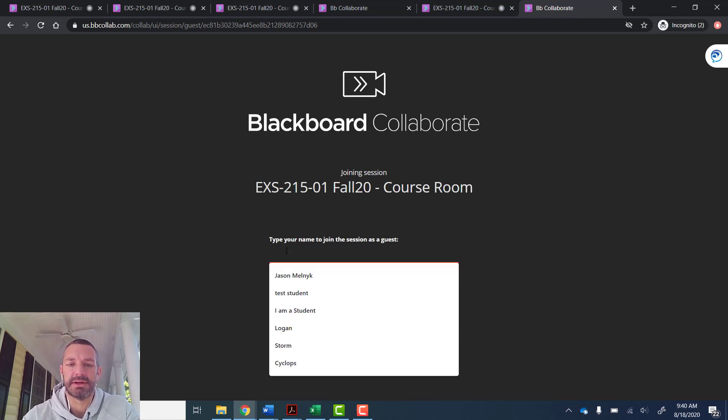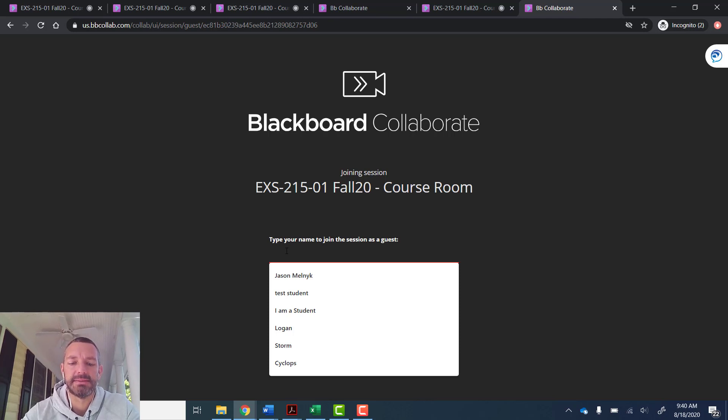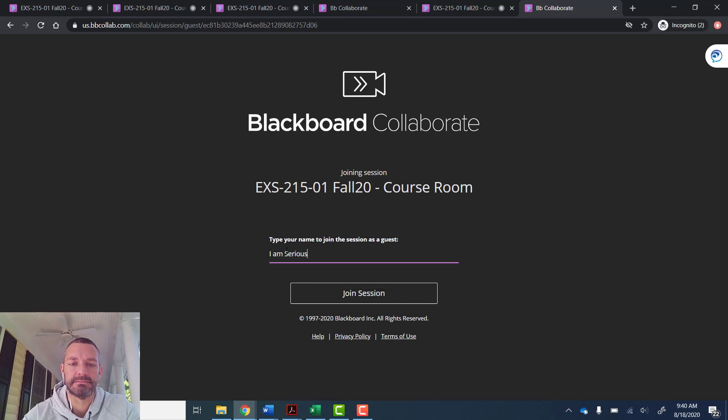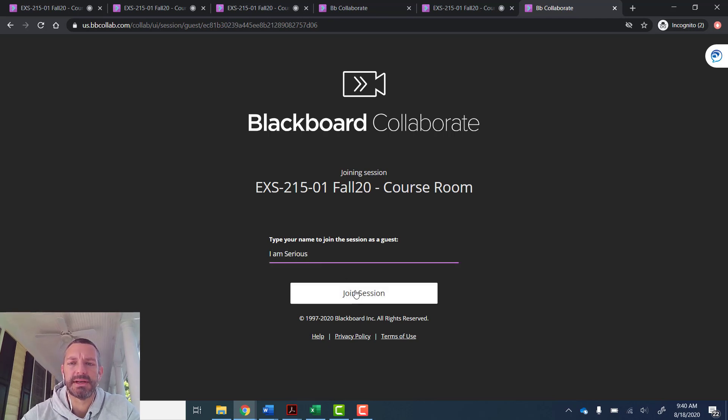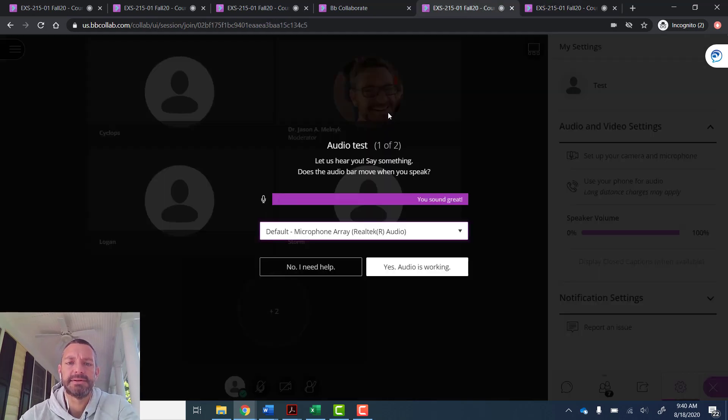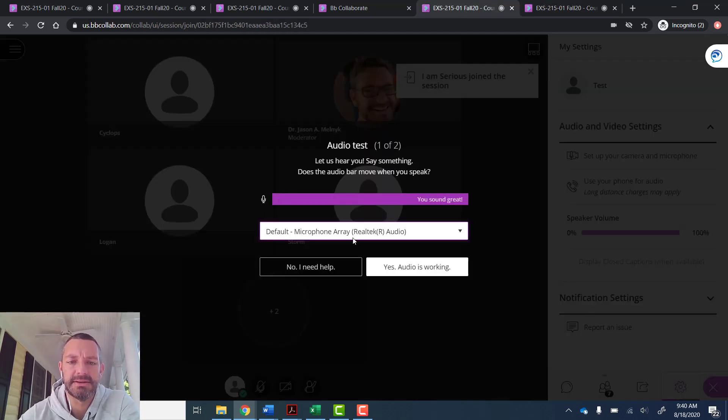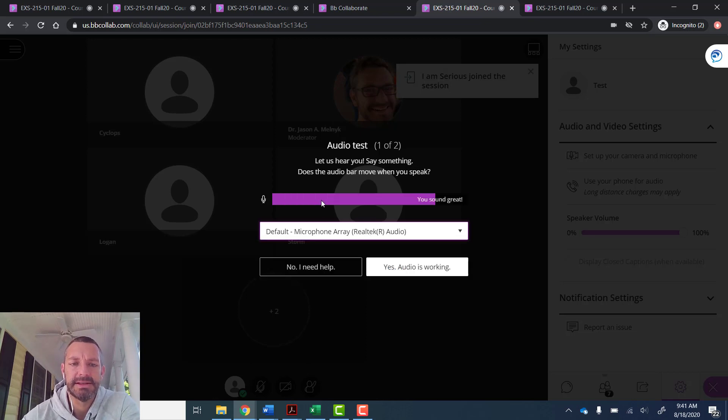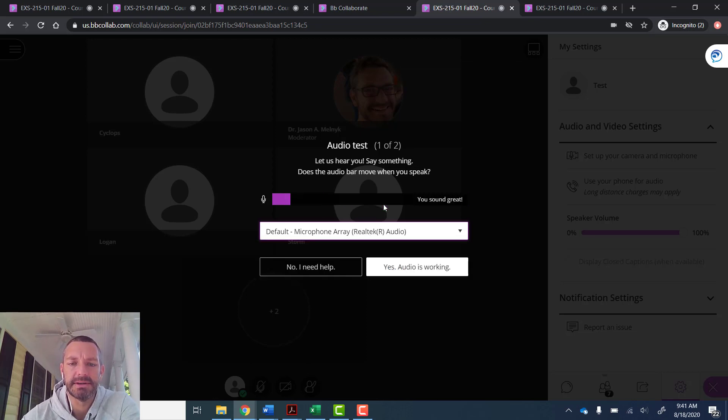They're going to access the link, type in their name, and join the session. The first thing they'll see is an audio test, so they're going to be able to choose their microphone and they'll see whether or not the microphone is working.